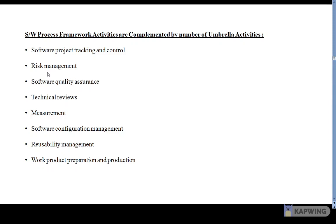The next umbrella activity is risk management, where risks that may affect the project outcomes or quality can be analyzed. Following that is software quality assurance, which comprises the activities required to maintain software quality.